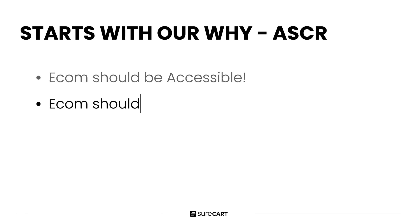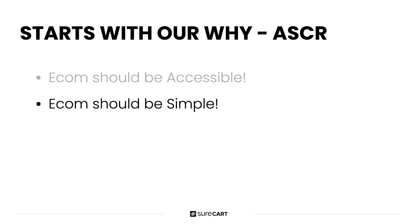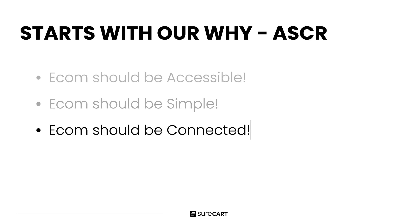The second why is simple. Anyone should be able to start taking payments in just a few minutes. It must be an elegant experience requiring no code whatsoever. Easy enough for the non-techie, but enough power there for someone that wants to go further. The third why is connected. Our platform must connect to everything, inside WordPress and outside of WordPress.